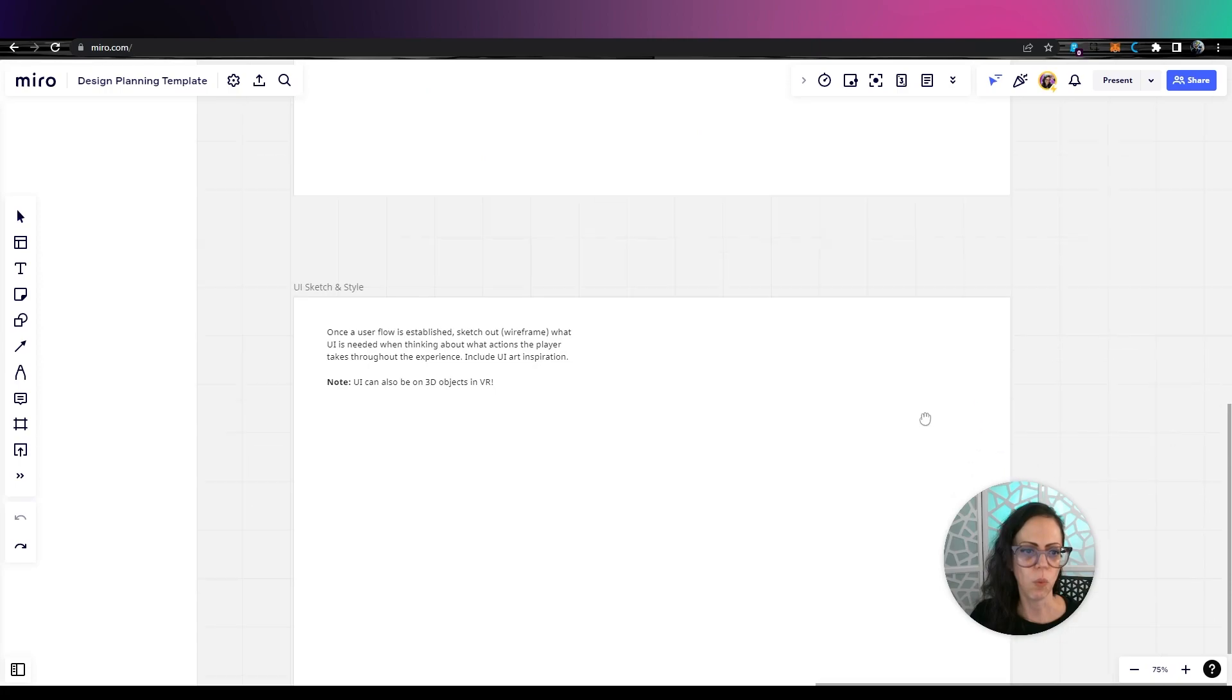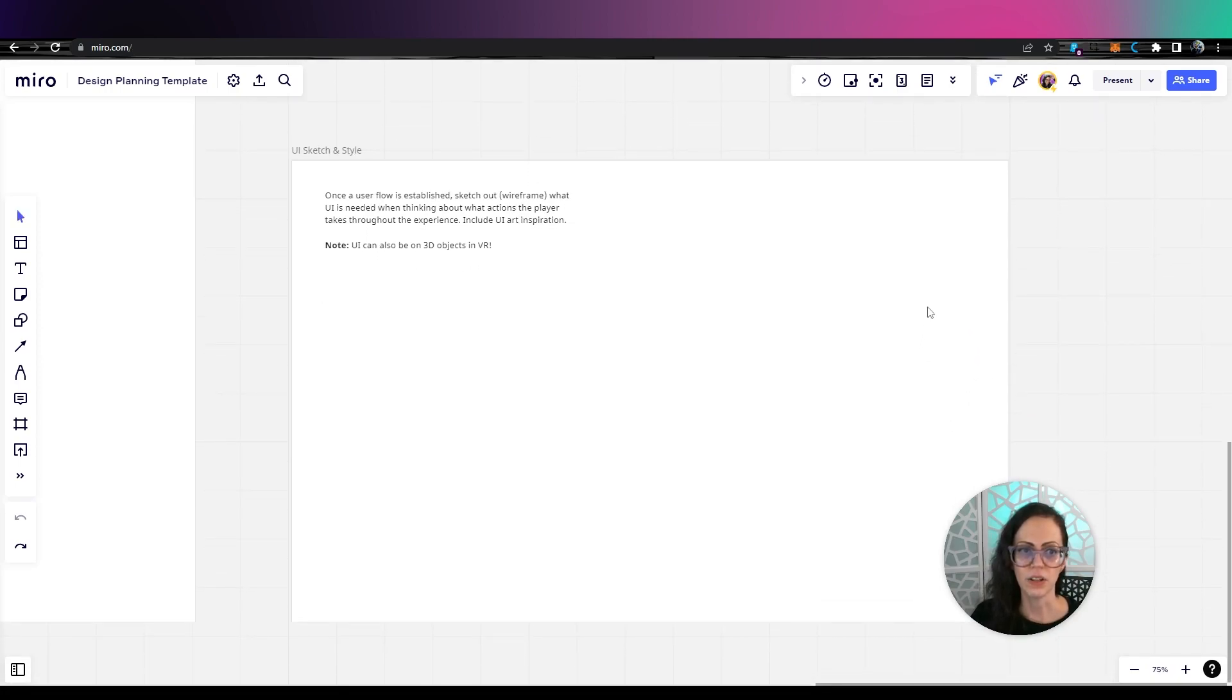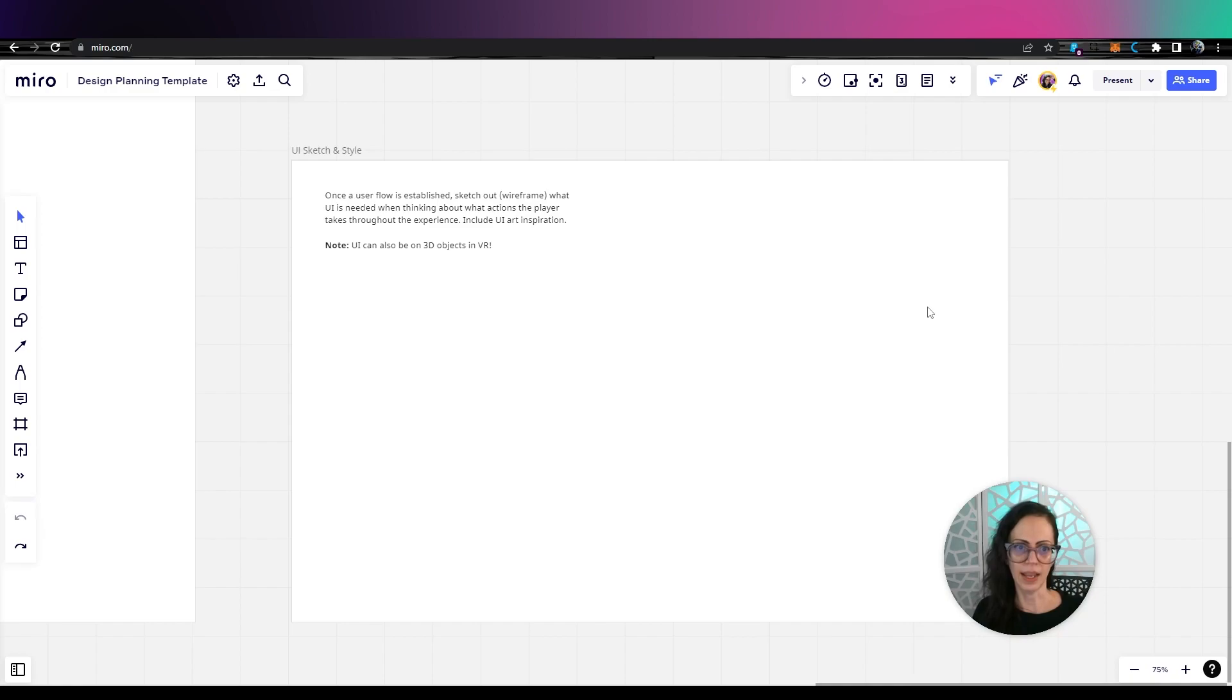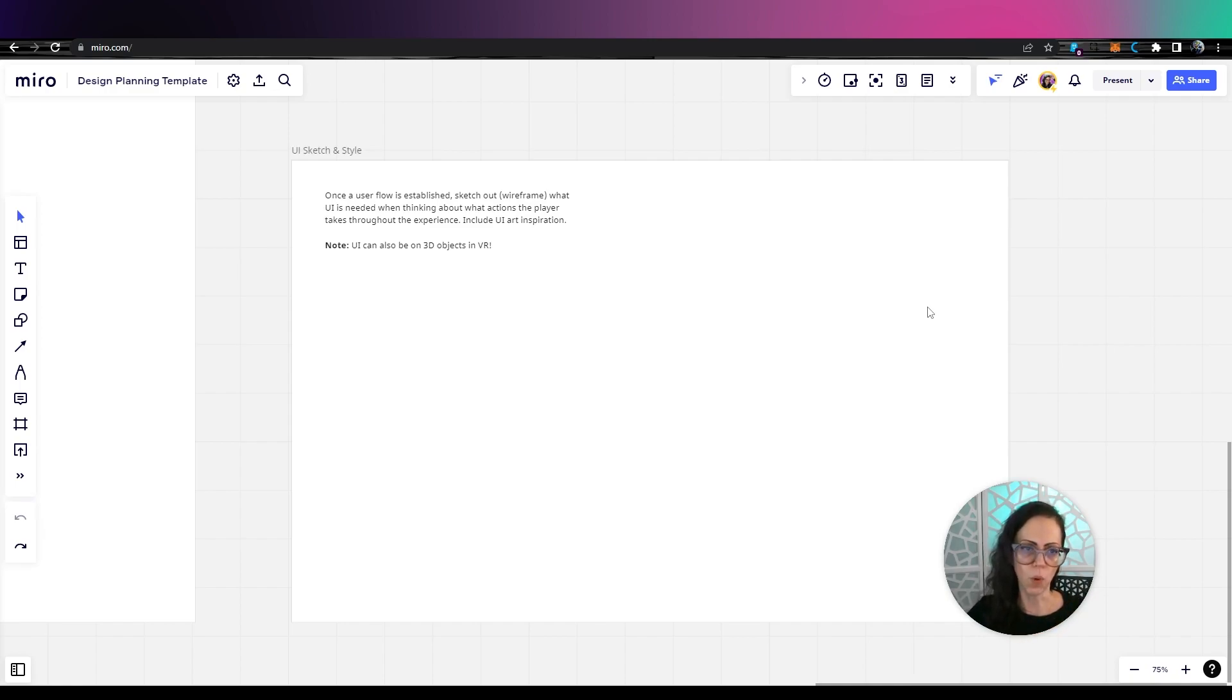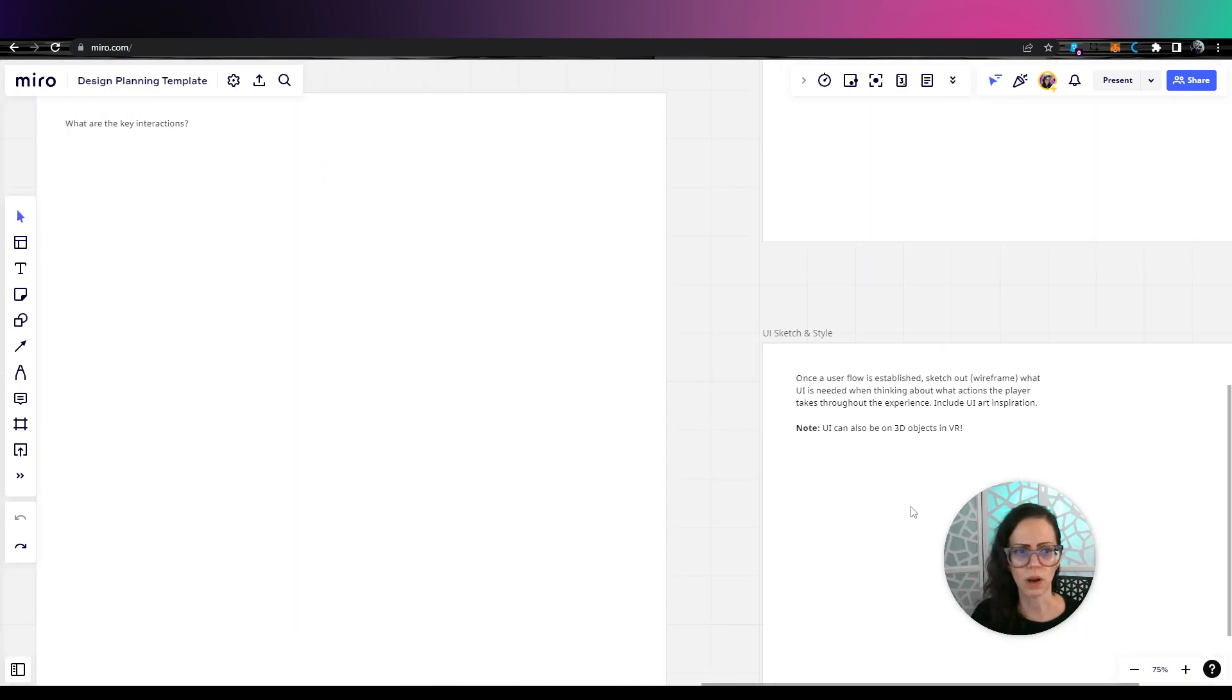Also, you'll want to have sketches and styles for the UI and wireframing, what the process is for the player to move through that as well.